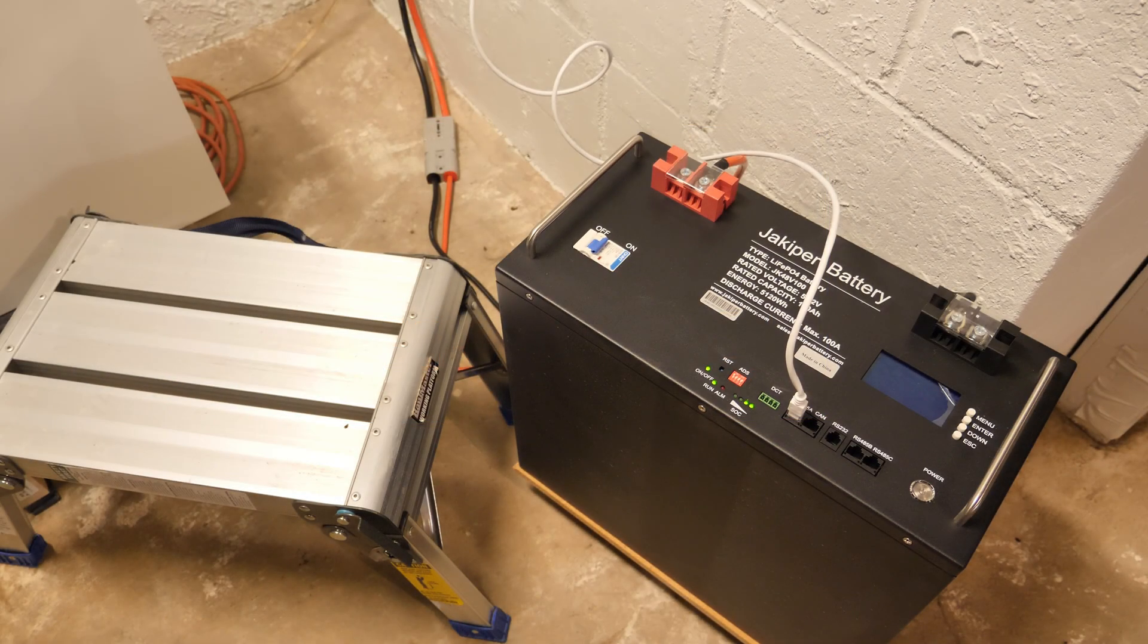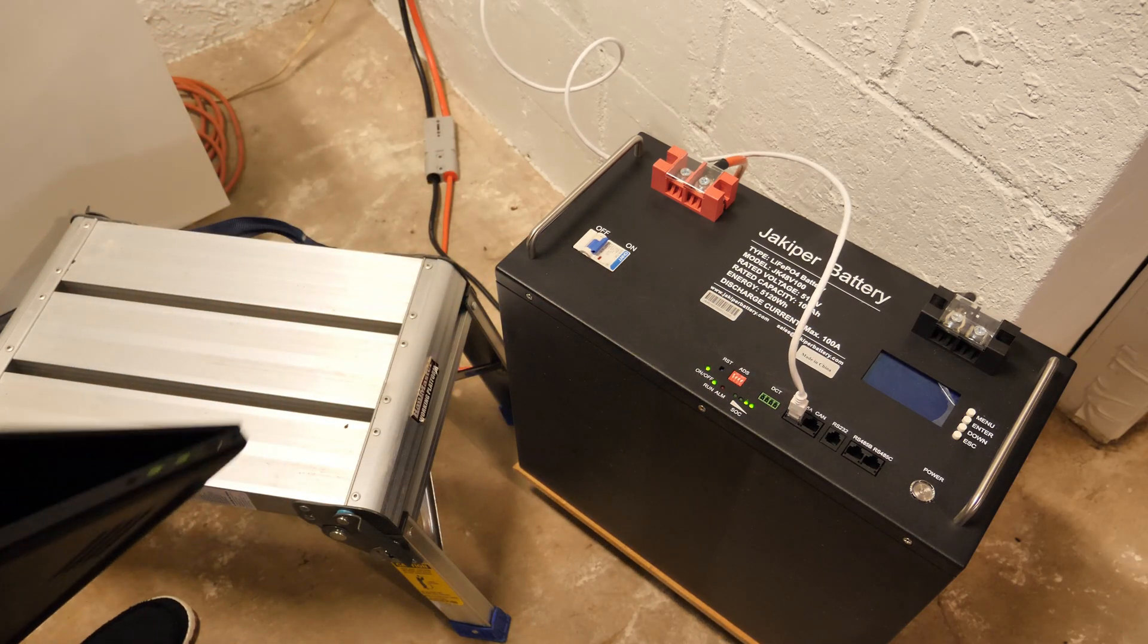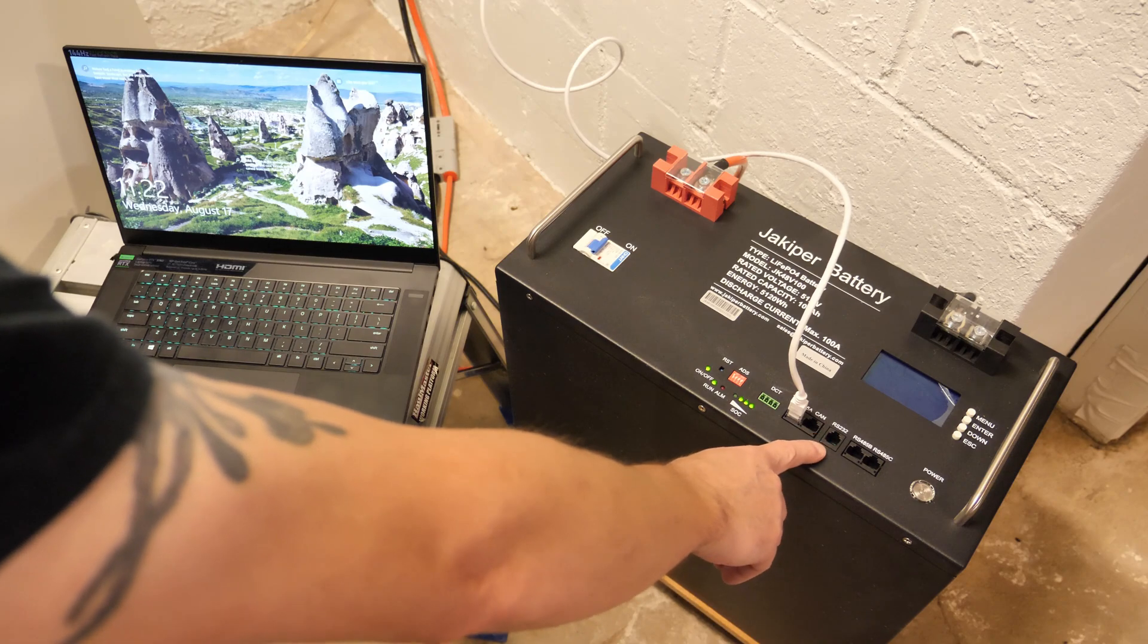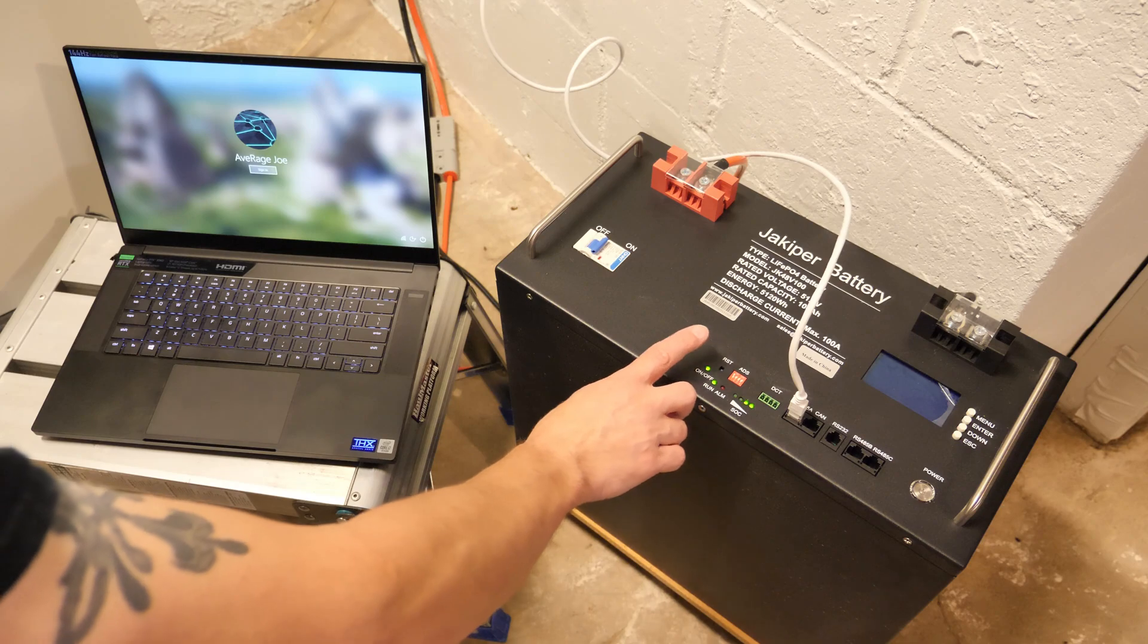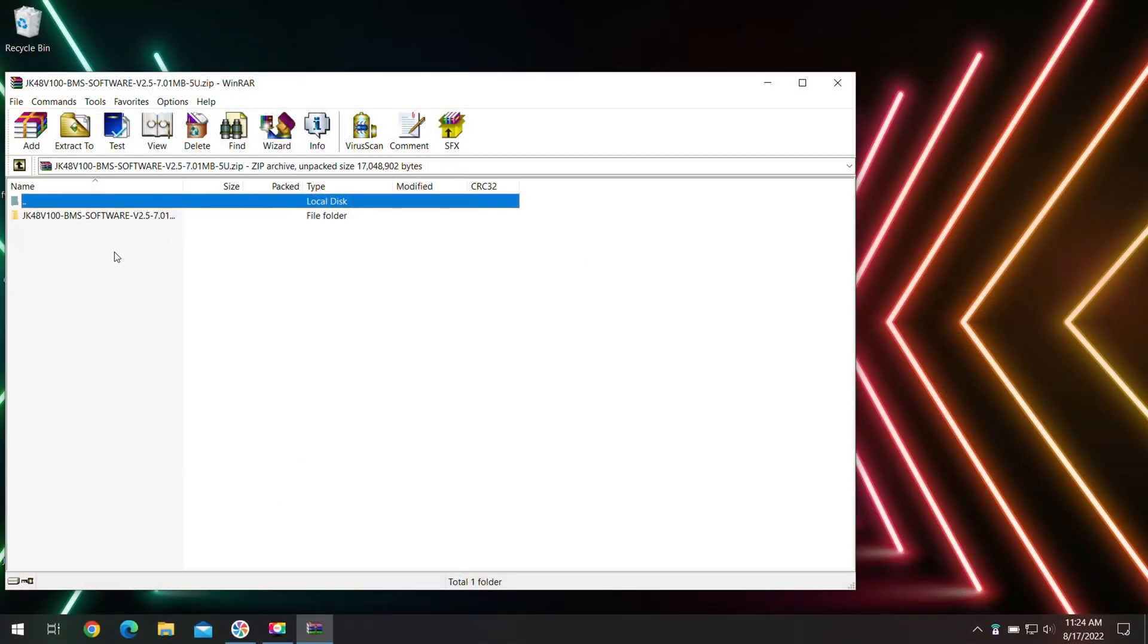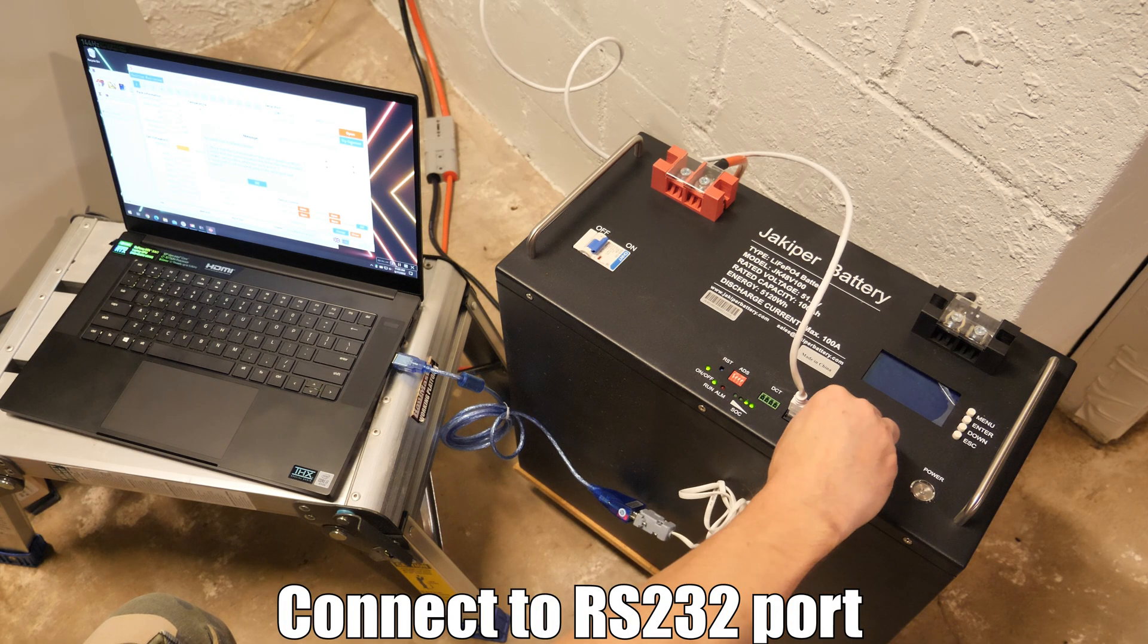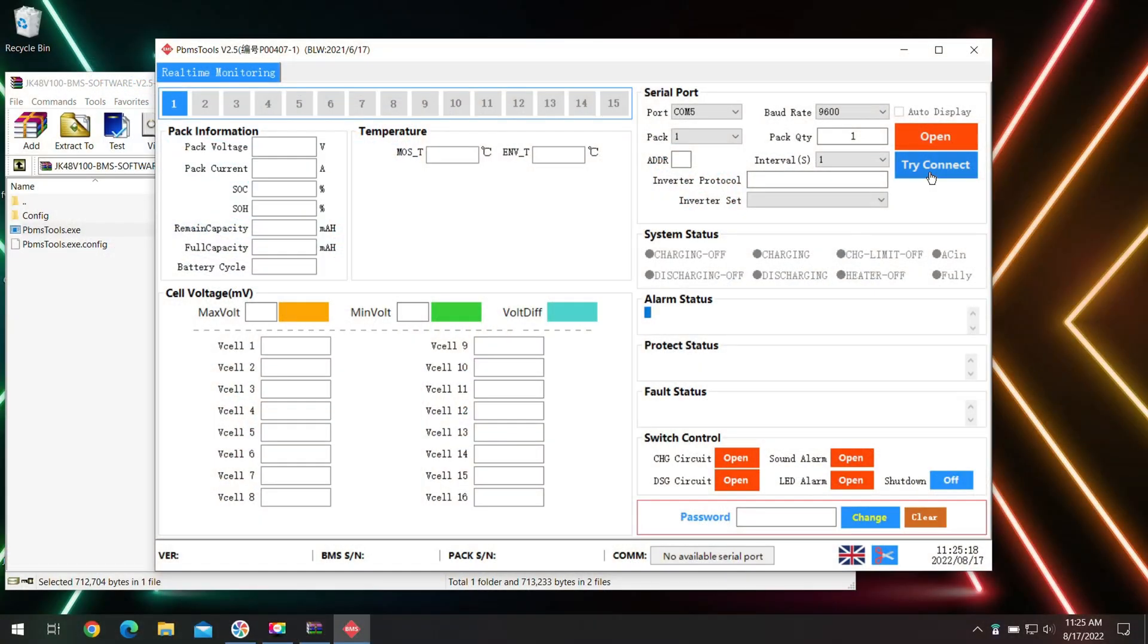If for some reason you find you are having trouble communicating with this, the next step would be to grab a computer and we're going to hook up to the RS232 port and connect it to the computer and make sure the protocol inside the BMS is set correctly. We're going to open up the JK 48 volt 100 amp BMS software version 2.5 dash 7.0. All right, the program is called PBMS Tools. So double click that, it'll open up, and then from here we're going to hit Try Connect.